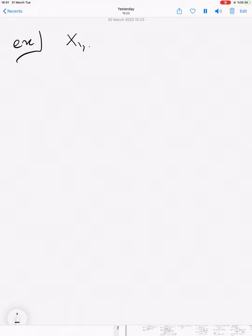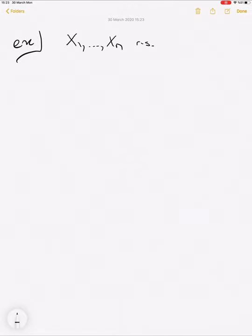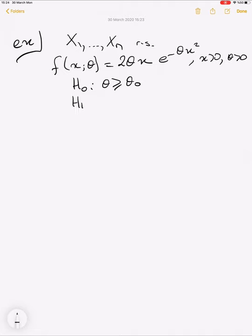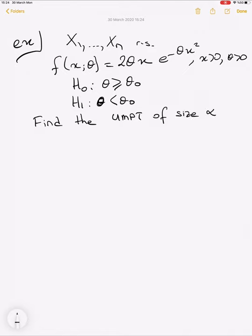Let's continue with another example. We have a random sample of size n from the PDF given as f(x) = 2θx·e^(-θx²) where x is positive and θ is a positive parameter. The null hypothesis is θ ≥ θ₀ versus the alternative θ < θ₀. We need to find the uniformly most powerful test of size alpha, and as a second part, find the power function.